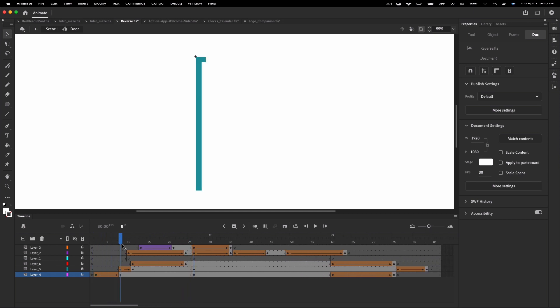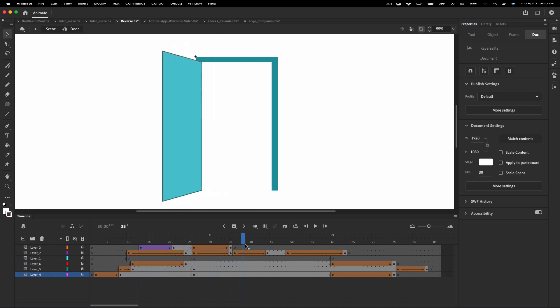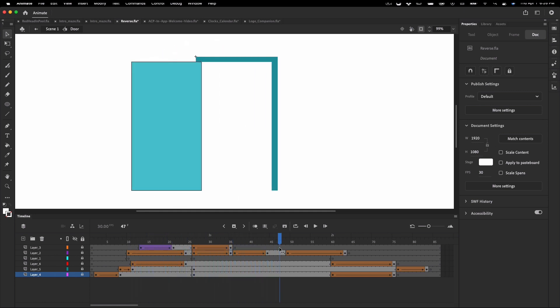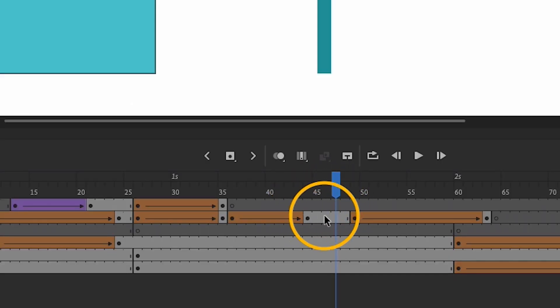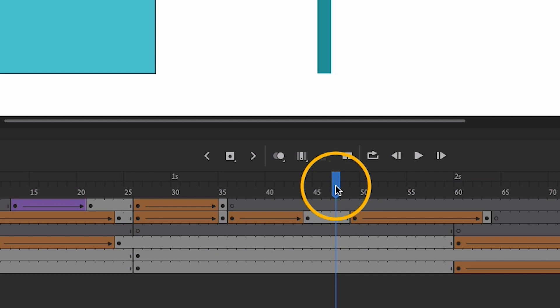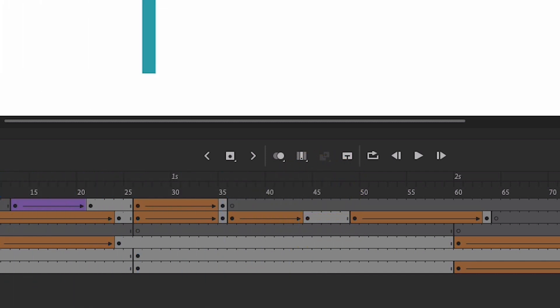You'll notice the entire animation is just the door appearing, then opening, and then disappearing. I'm making note of where in the timeline the door is fully animated in the open position — it's between frames 45 and 48.